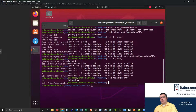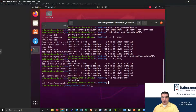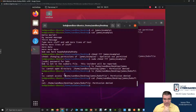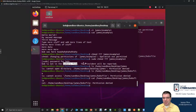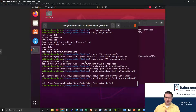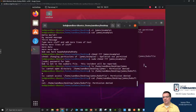So obviously, this really begs the question: what was that sudoers file? How do I determine who's actually capable of running sudo and who is not? That becomes a really critical, really important thing.